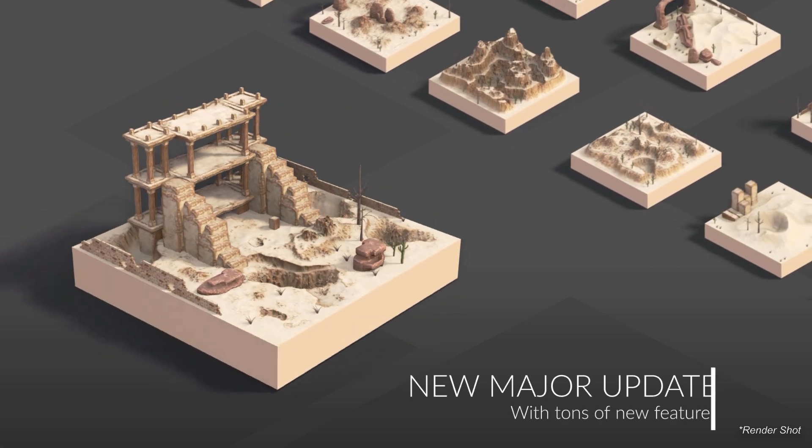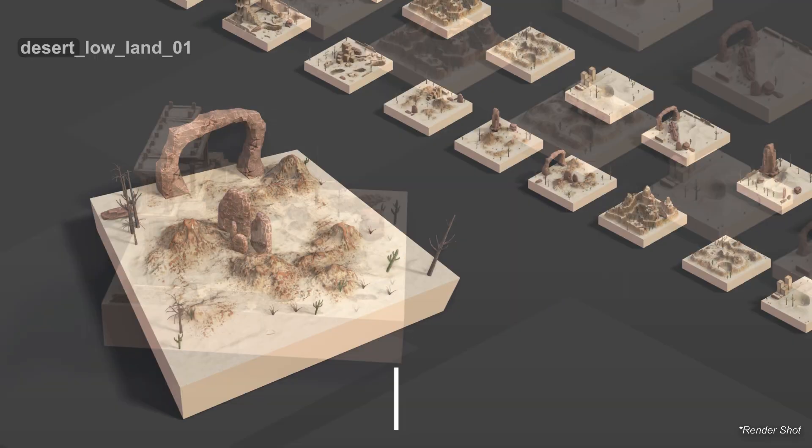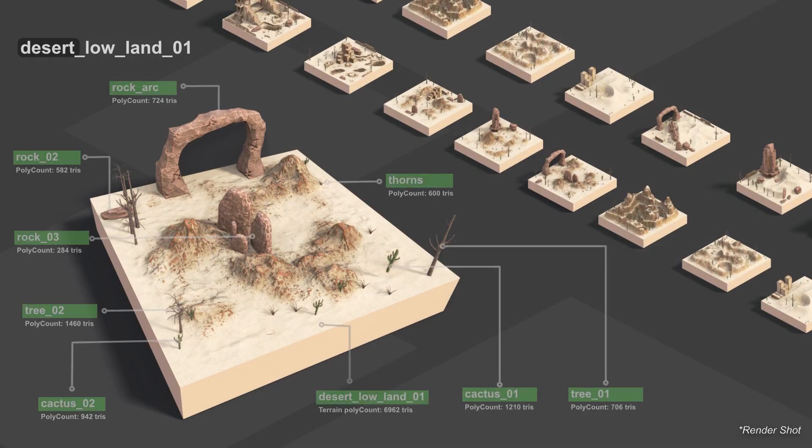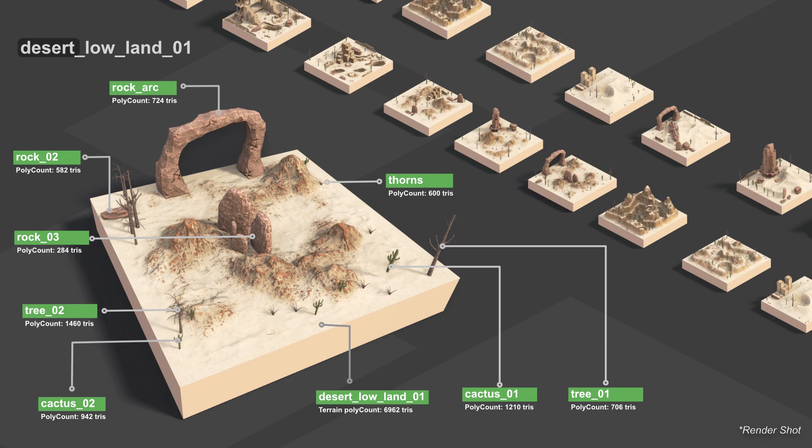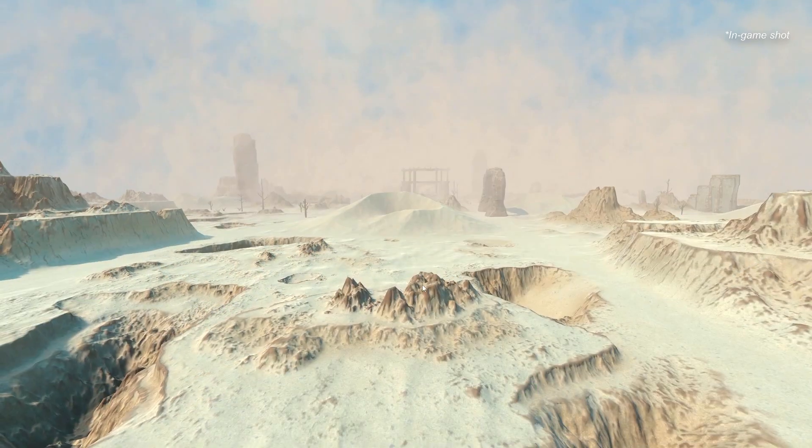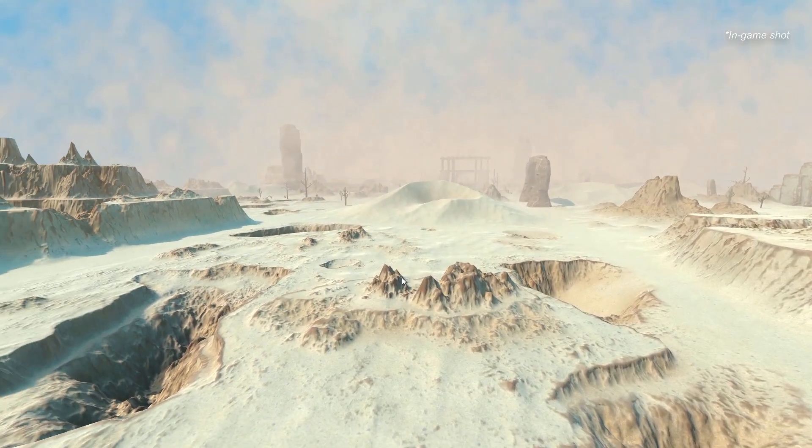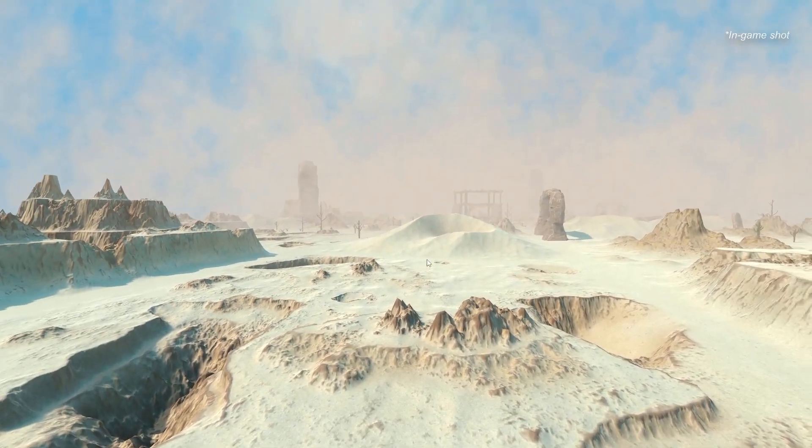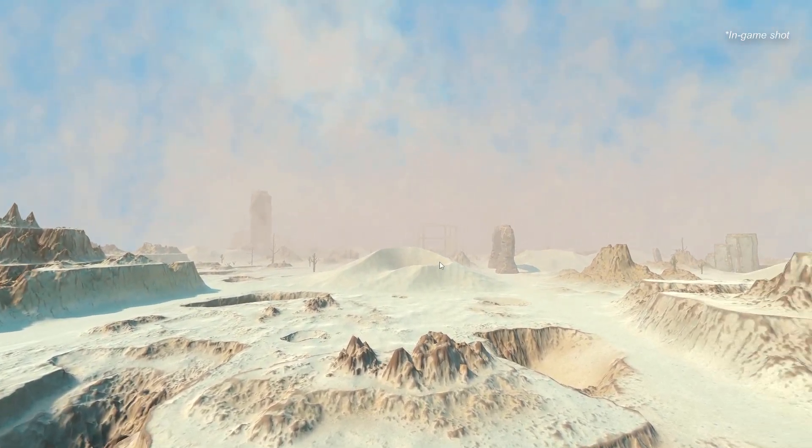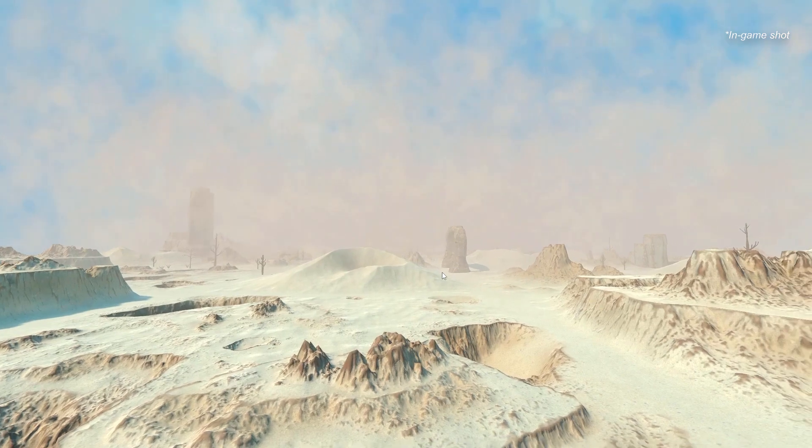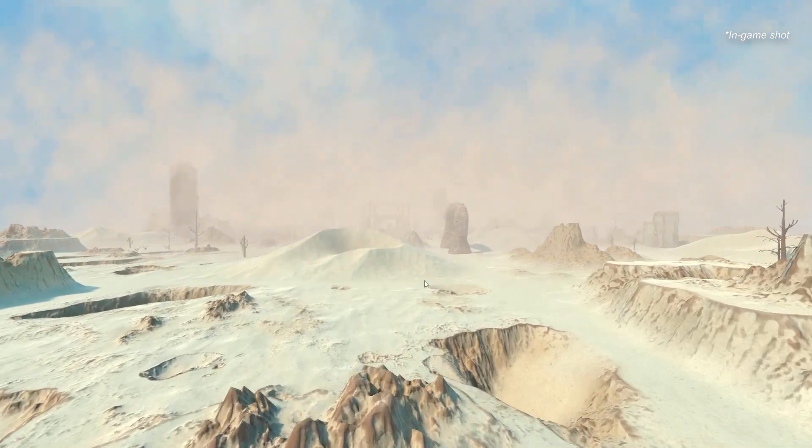We have done a major update to this pack and have added tons of new assets with optimized models, improved and high quality assets. We also updated the storm effect with a new sandstorm effect in this pack.